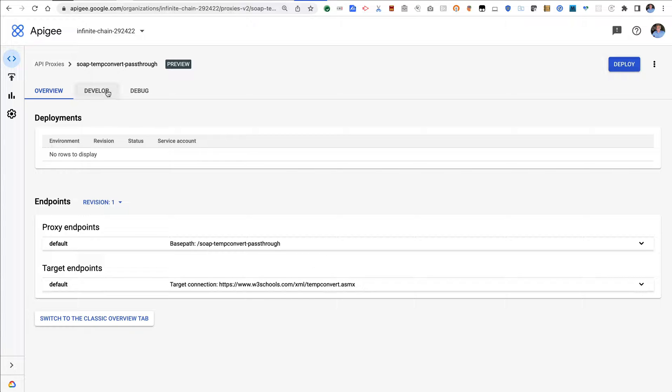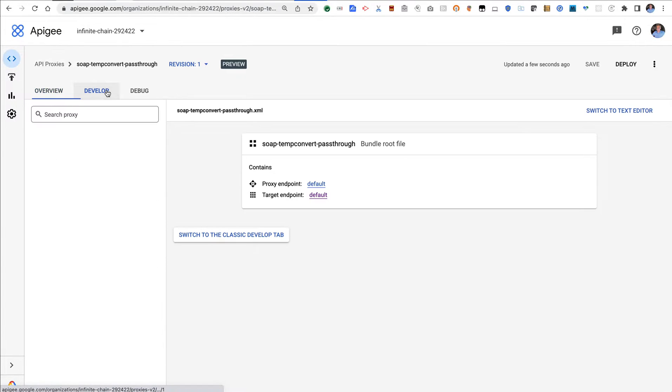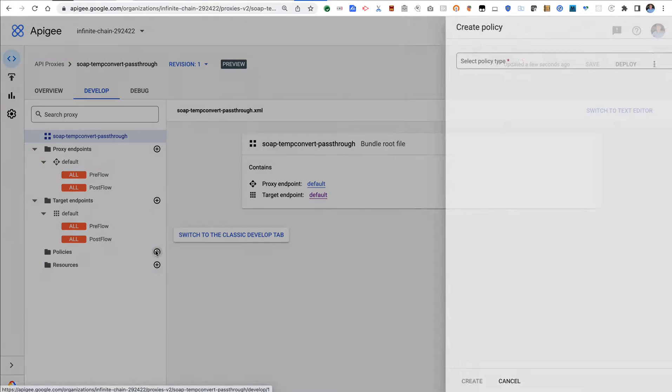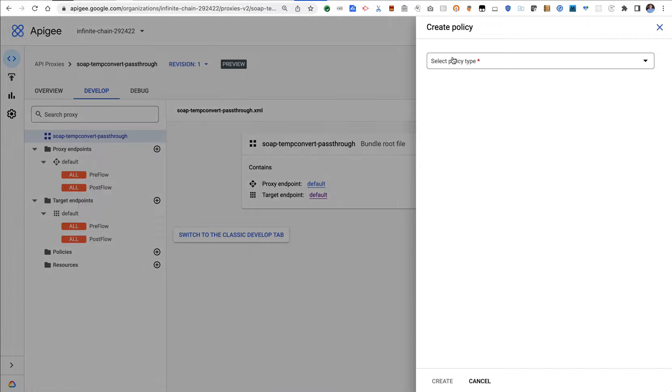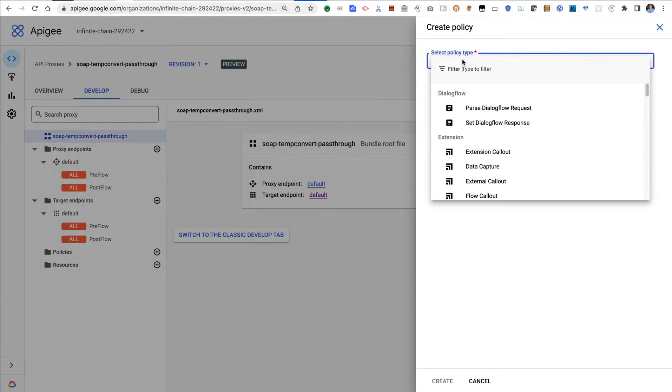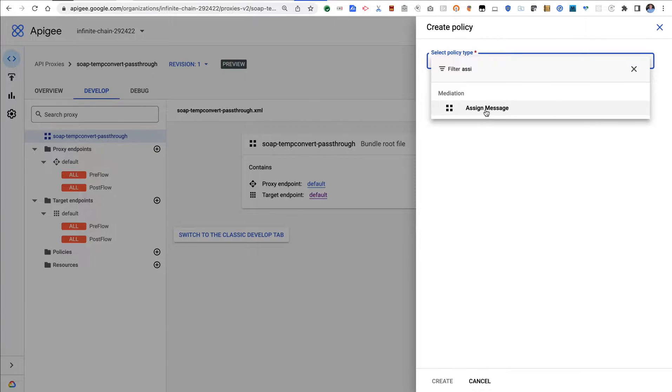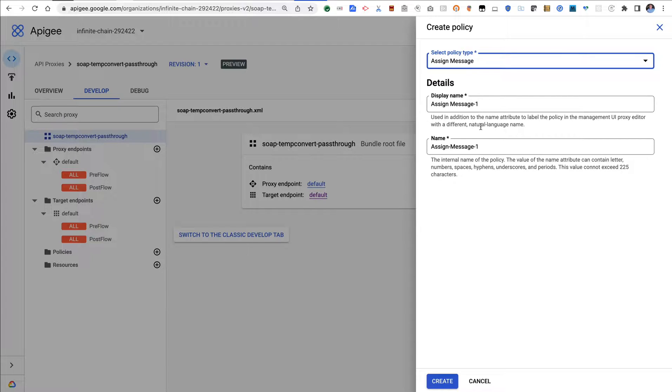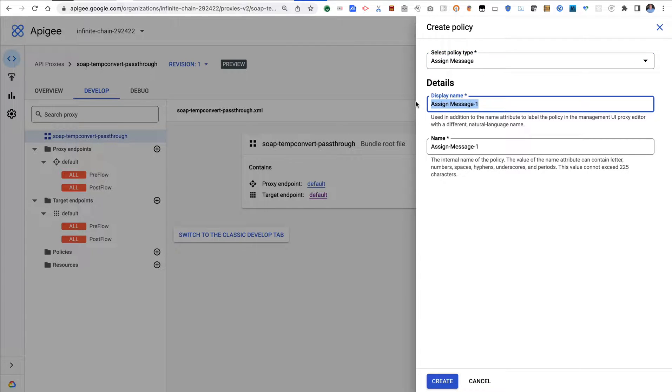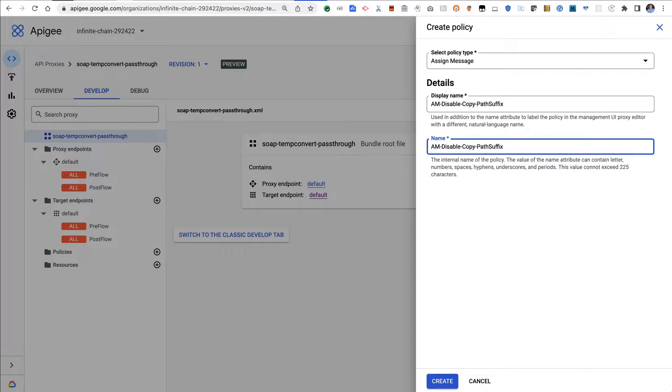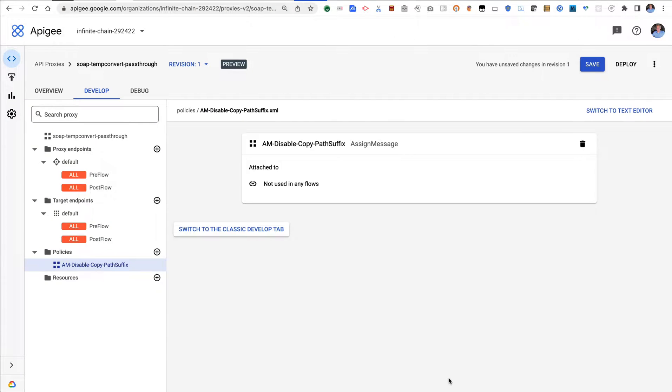In this case, we don't want that to happen. So what I want to do is add a new policy, and this is going to be an assign message policy. We're going to call it disable copy path suffix. I'm going to use that for the display name and the name.